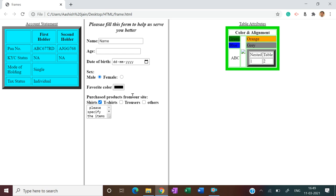So this is the way of using frame. It's better to understand this very well. Thank you.